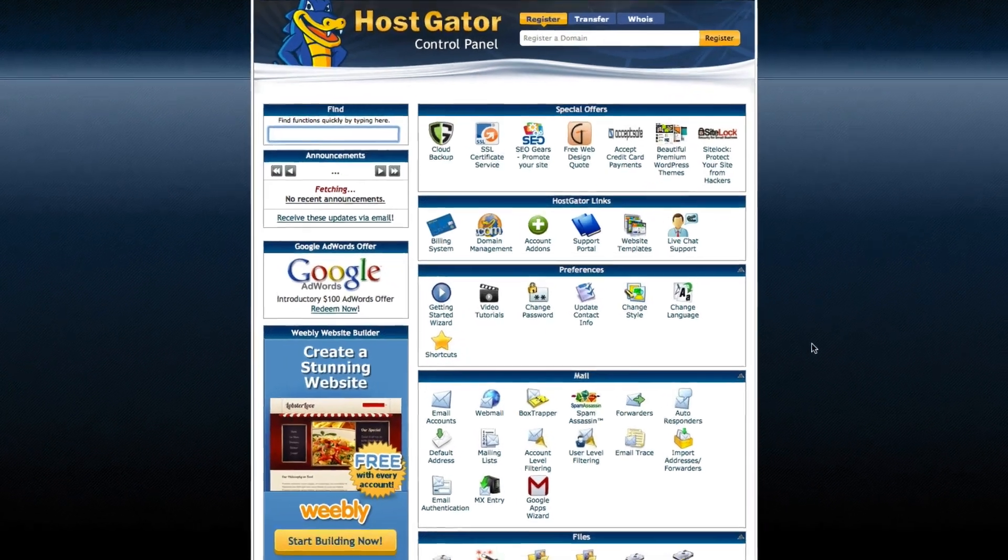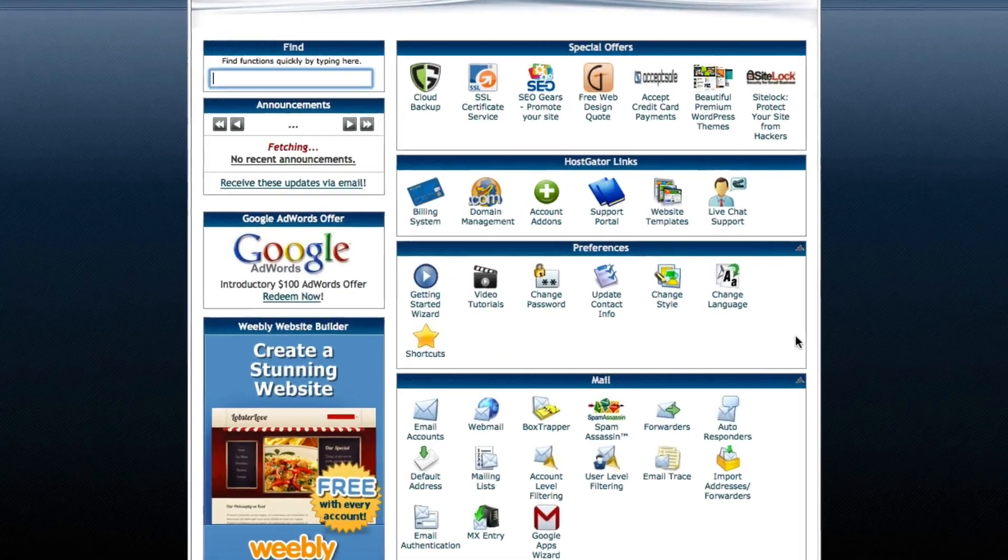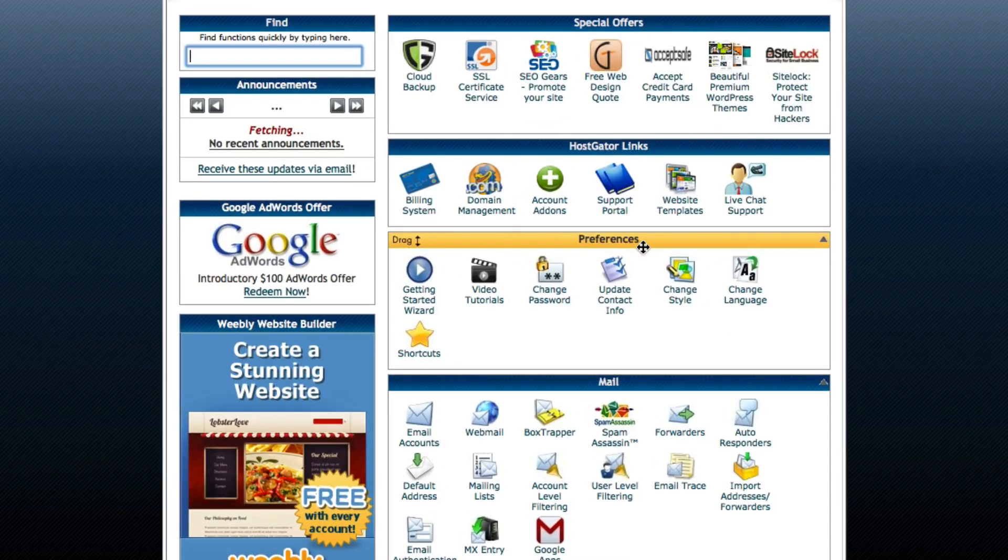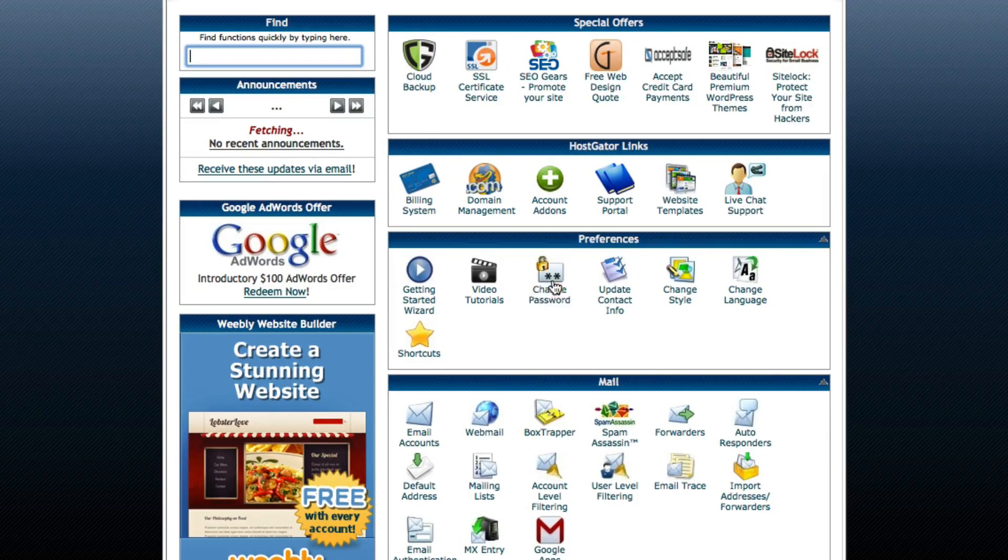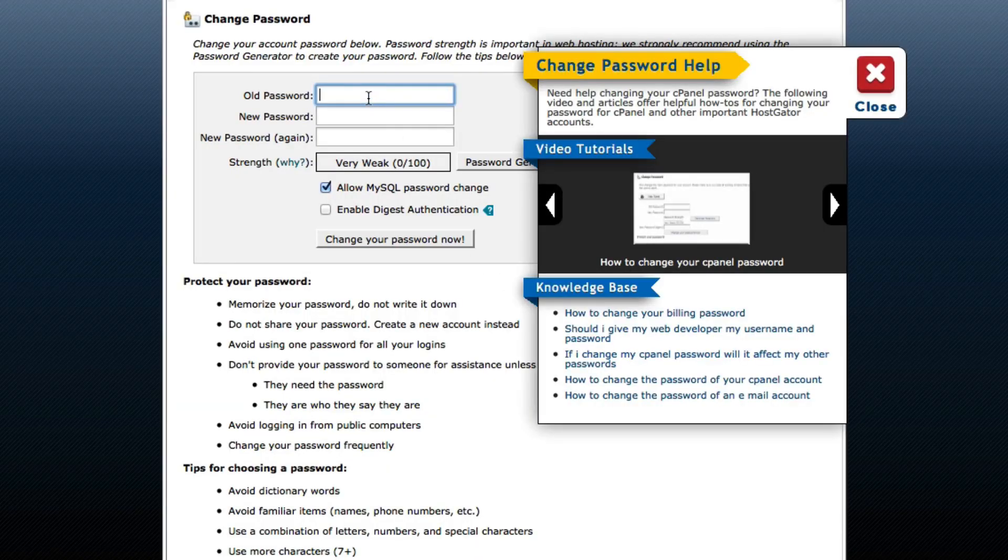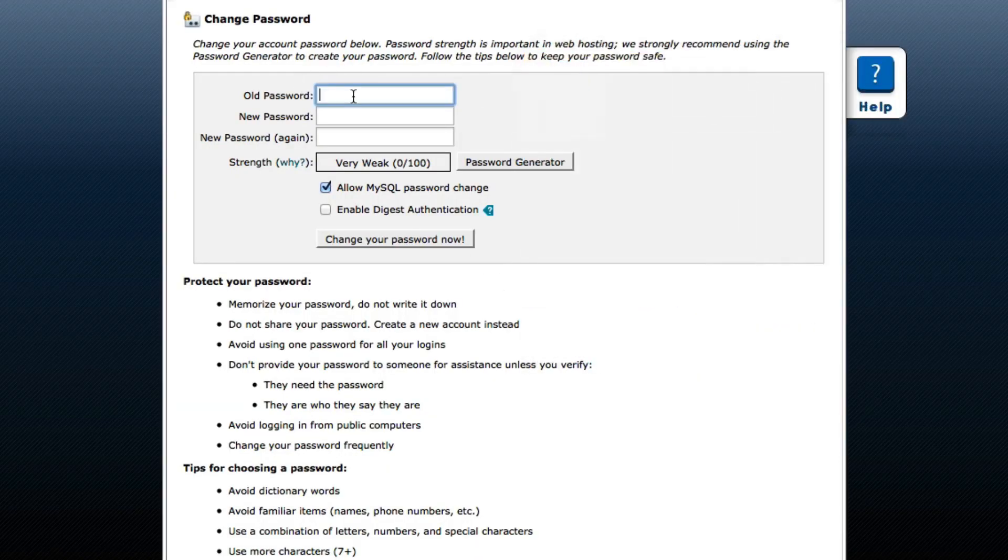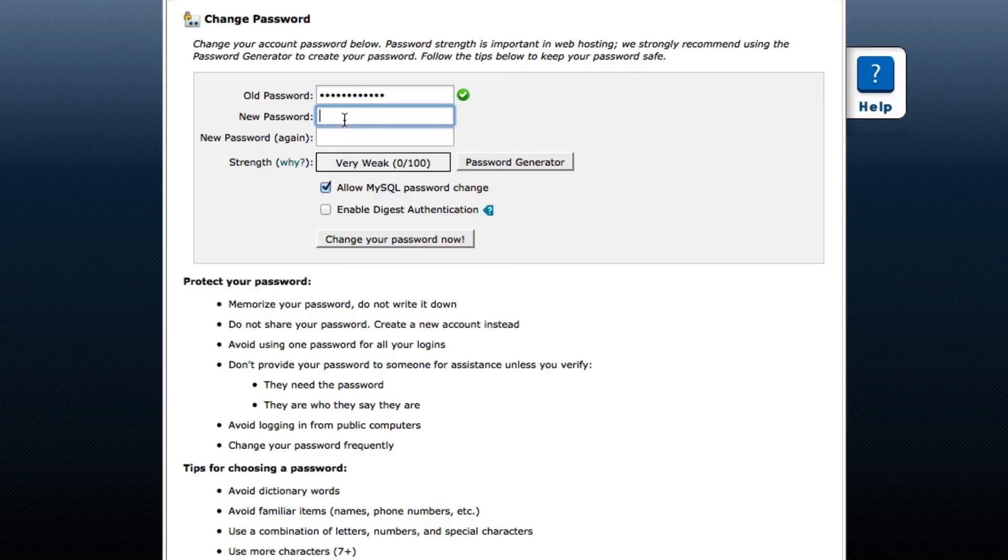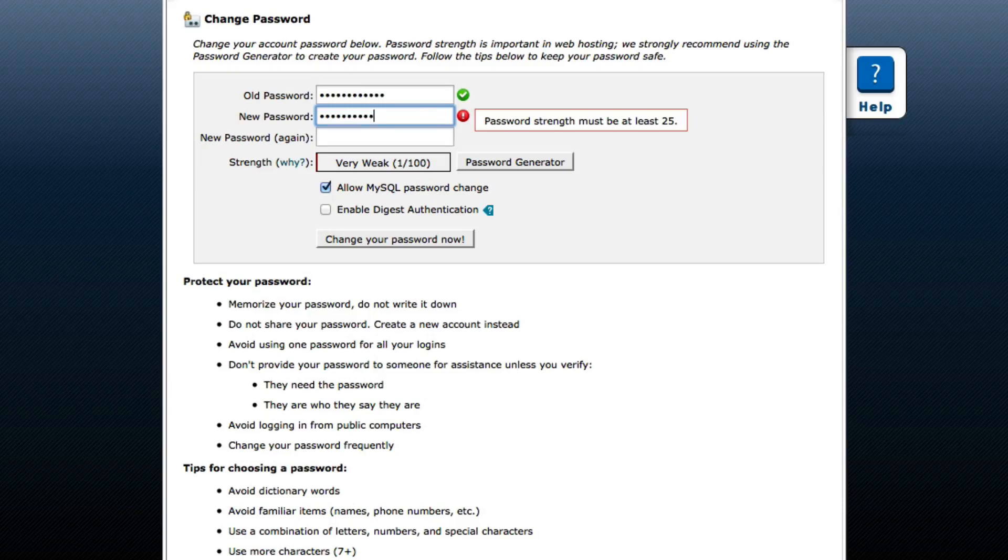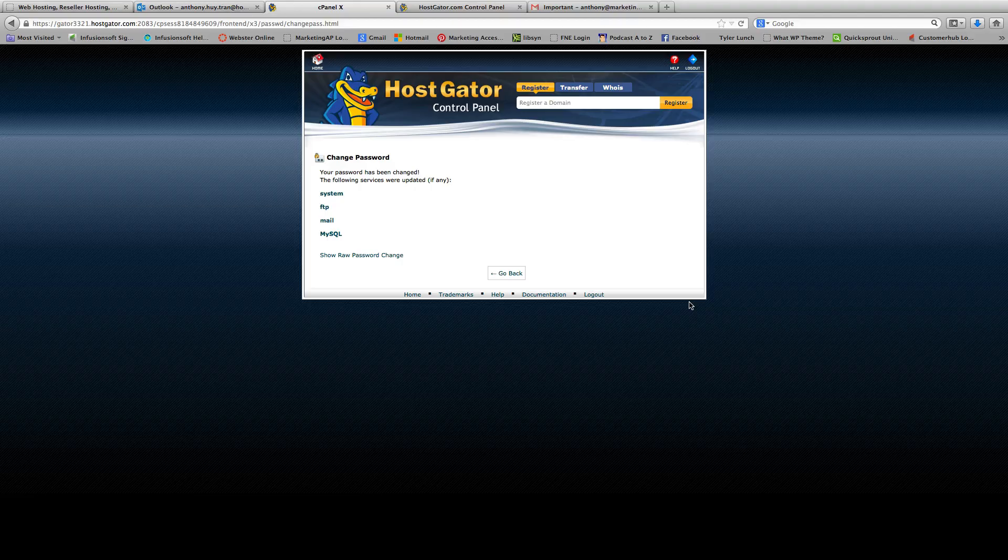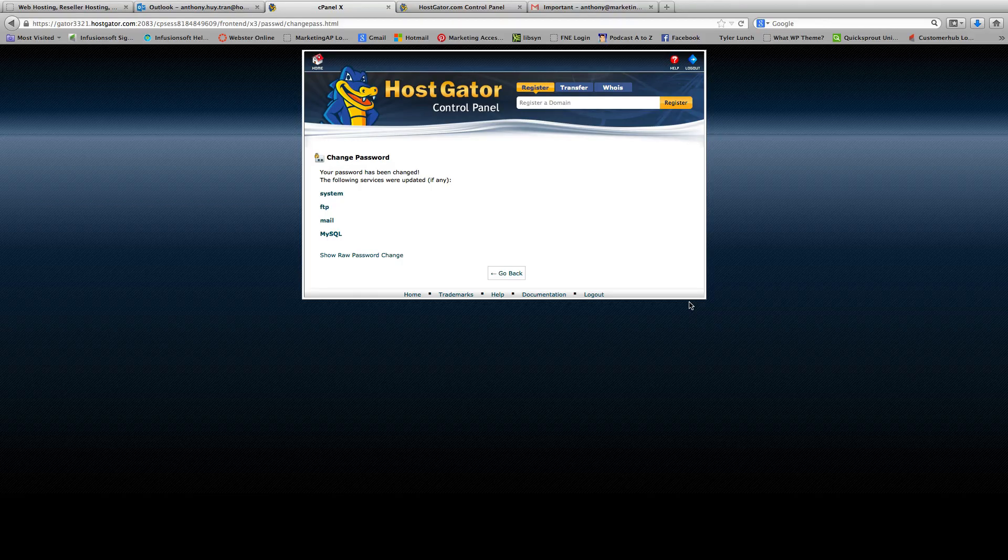Next I want to show you how to change your password. You're going to go to this section, it's called preferences, and you're going to click change password. So go ahead and type in, you're going to close this box, and then go ahead and type in your old password provided, and you're going to type in a new one. And you're going to click change your password now. So there you go, your password's changed.